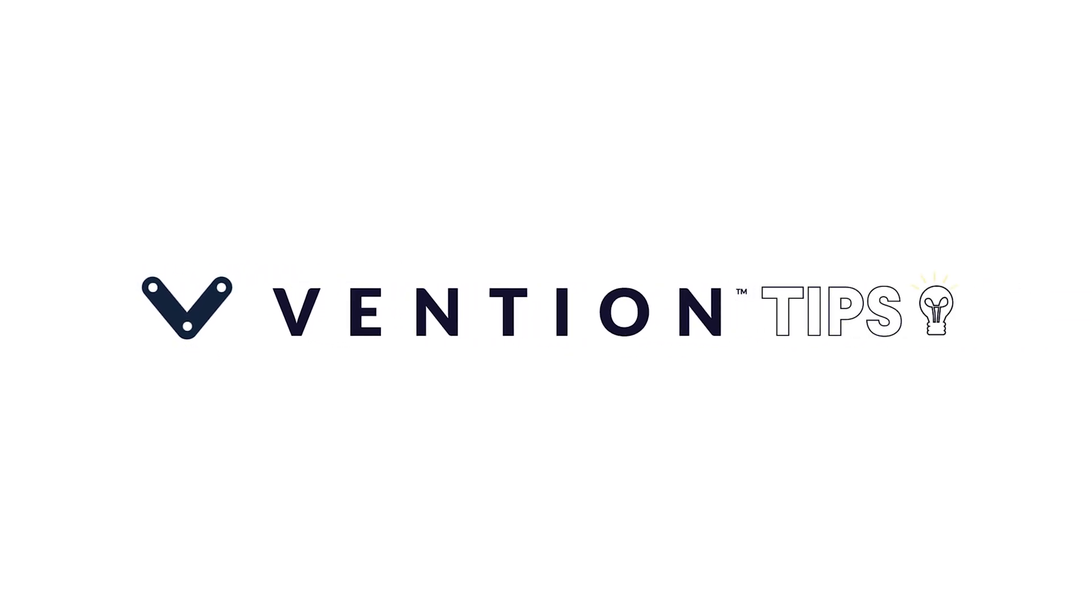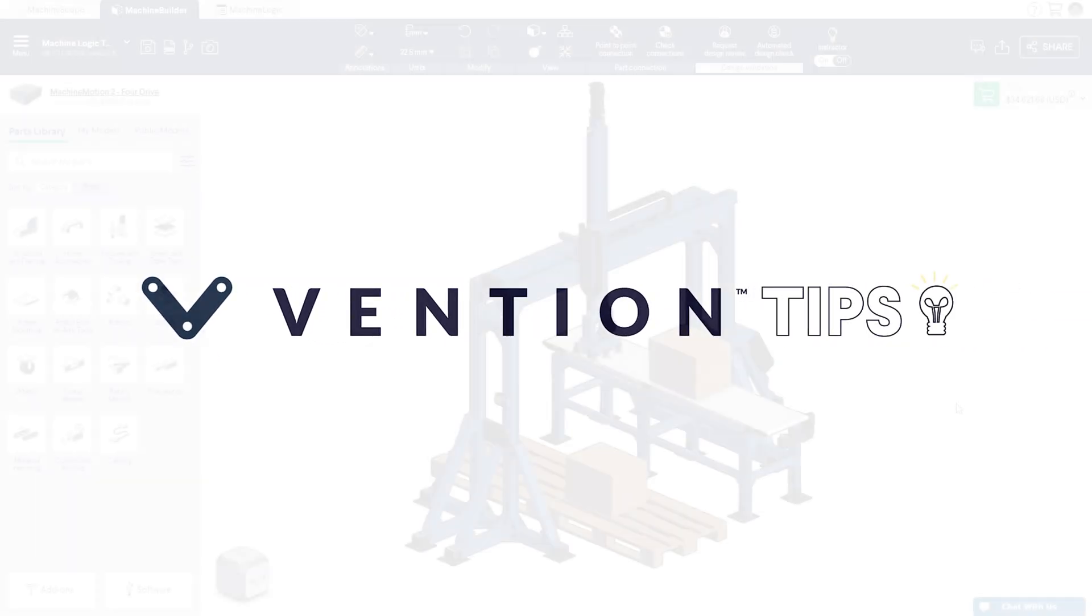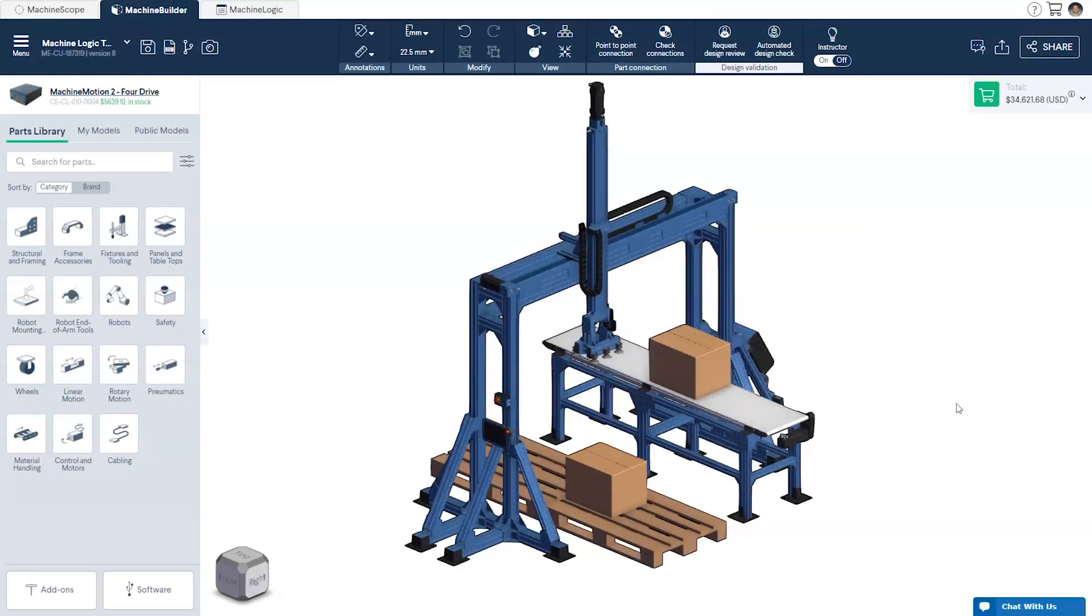Welcome to Vention Tips. Today, we'll learn how to create programs using sequences and basic loops in Machine Logic.